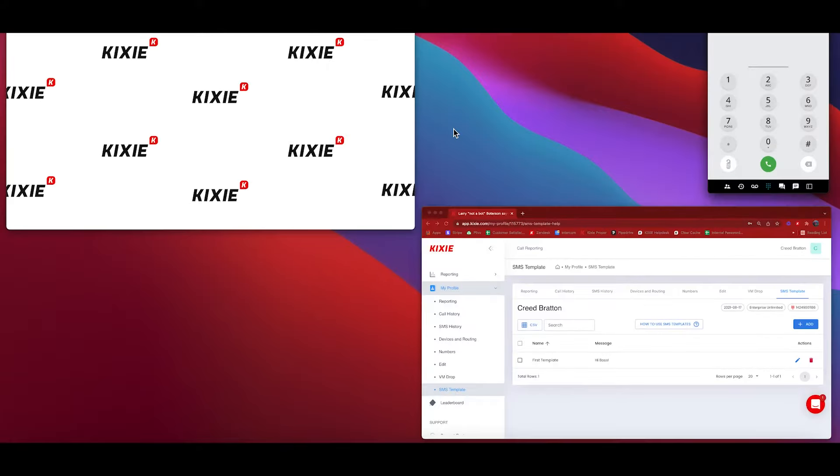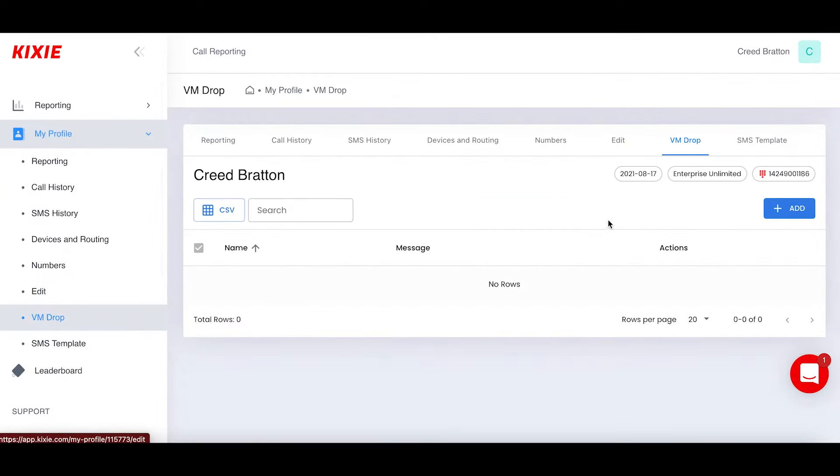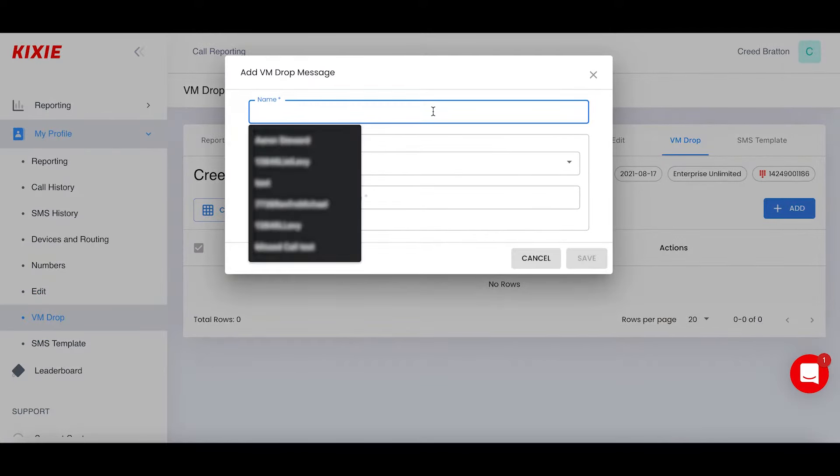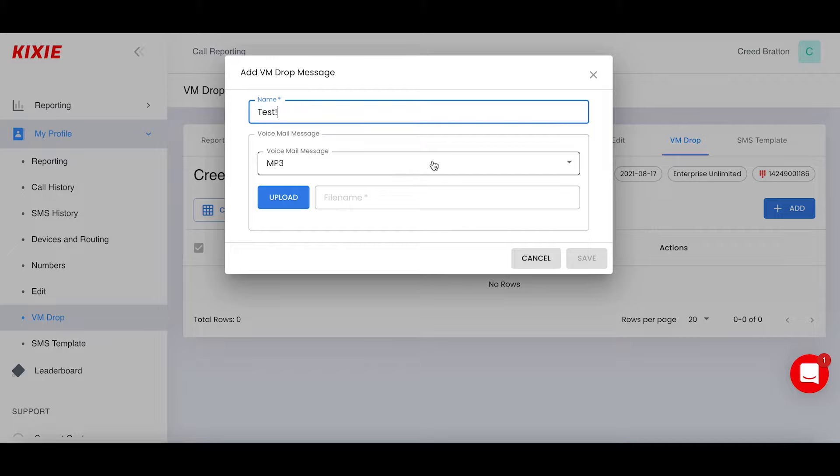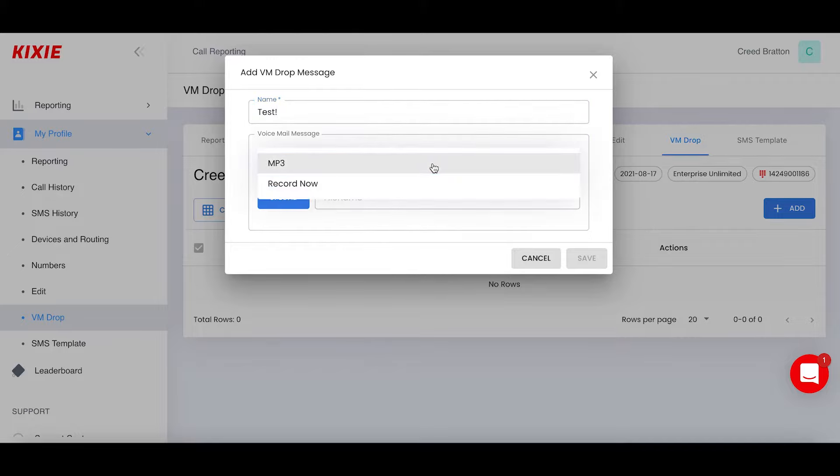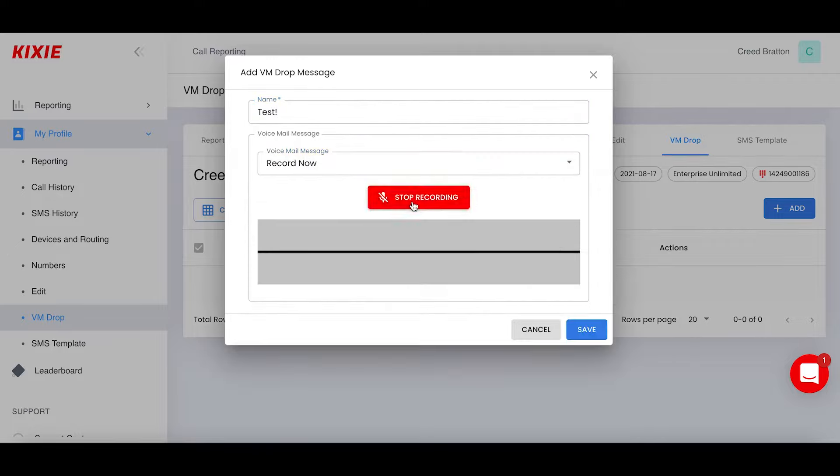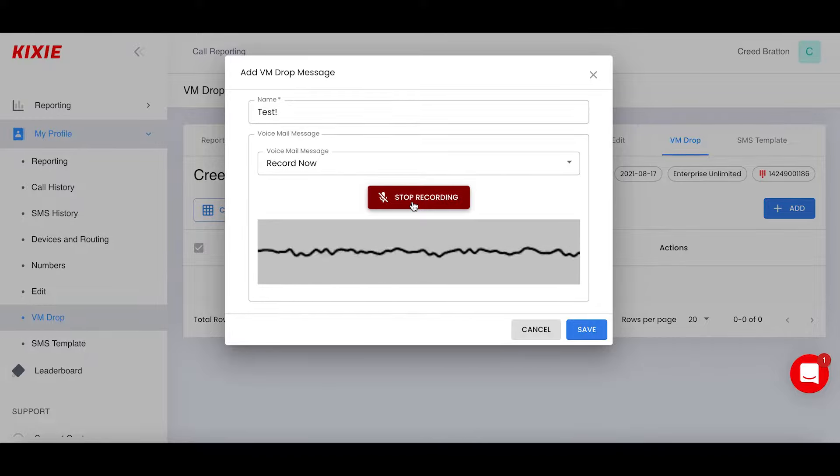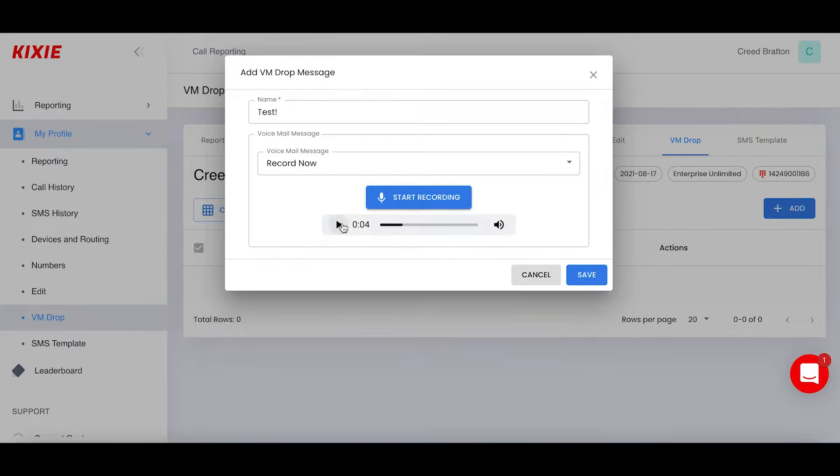So the first thing we are going to do is navigate to the dashboard, where we can find voicemail drops. I'm going to go ahead and create one. We're going to say, test. You can upload an MP3 that is pre-recorded or record it now in the dashboard. We're going to say, hey, this is Aaron with Kixi. We've got this great new summer campaign running. It's a great deal. We're going to love Kixi. So much we can do for you.